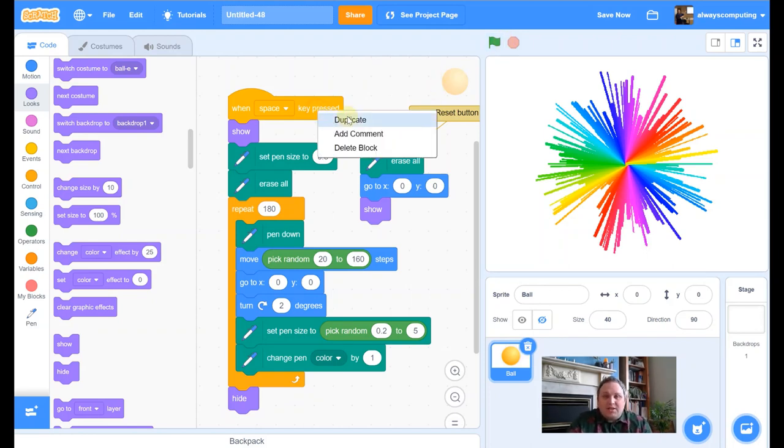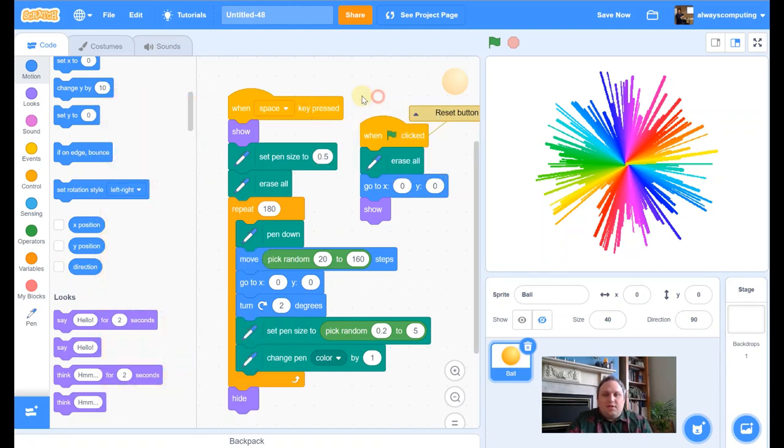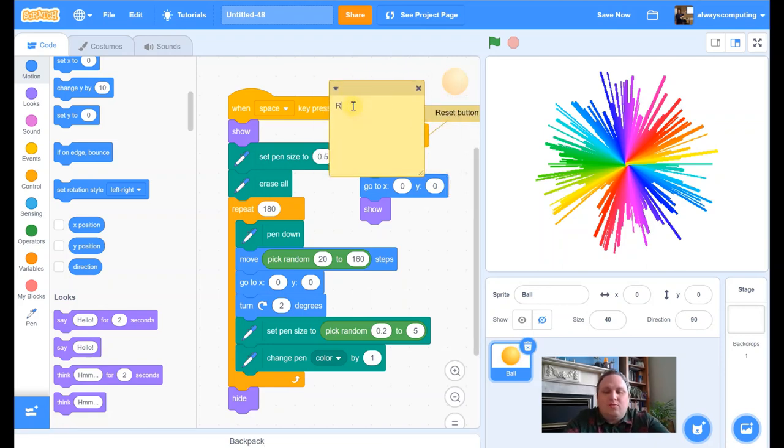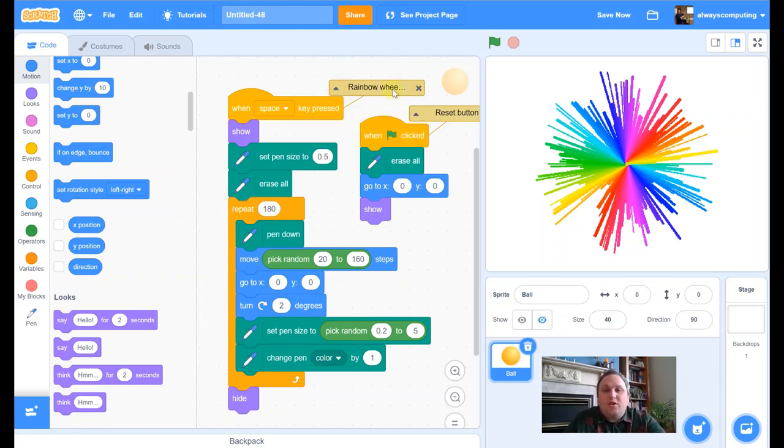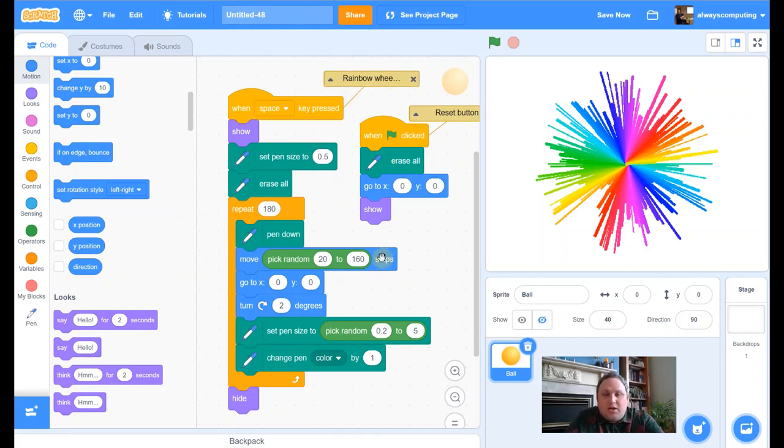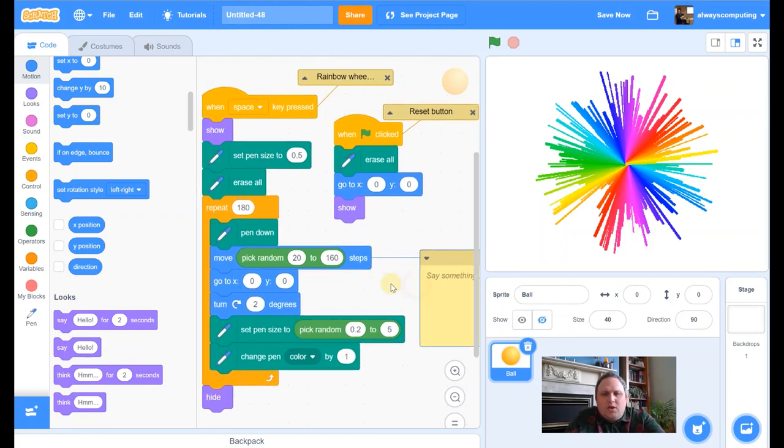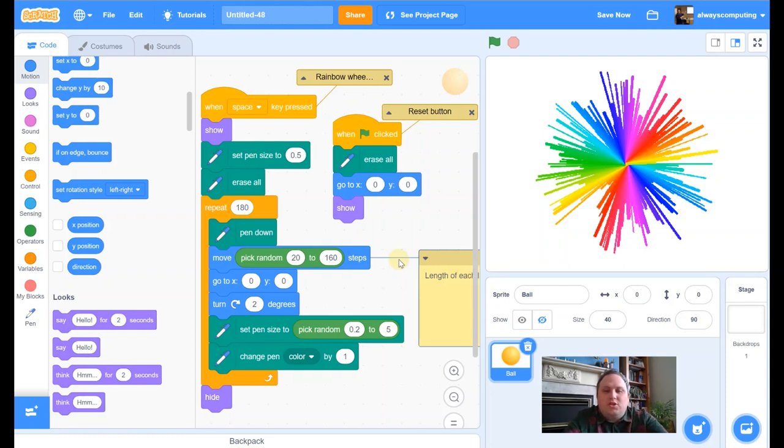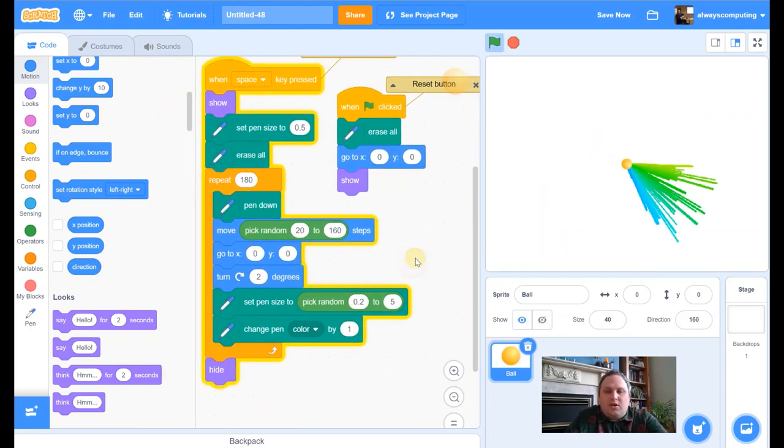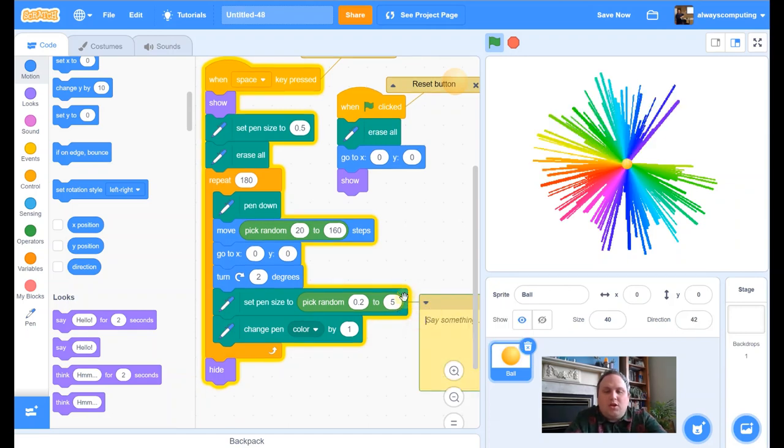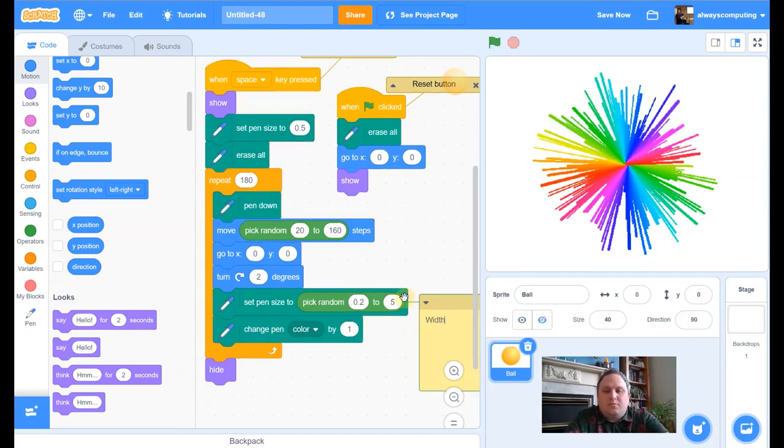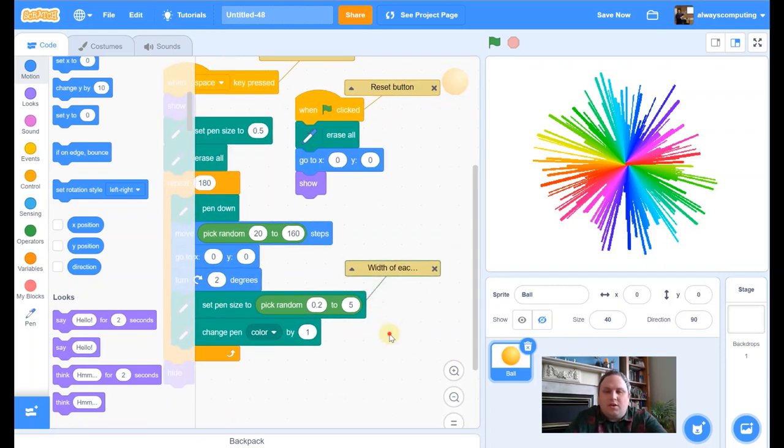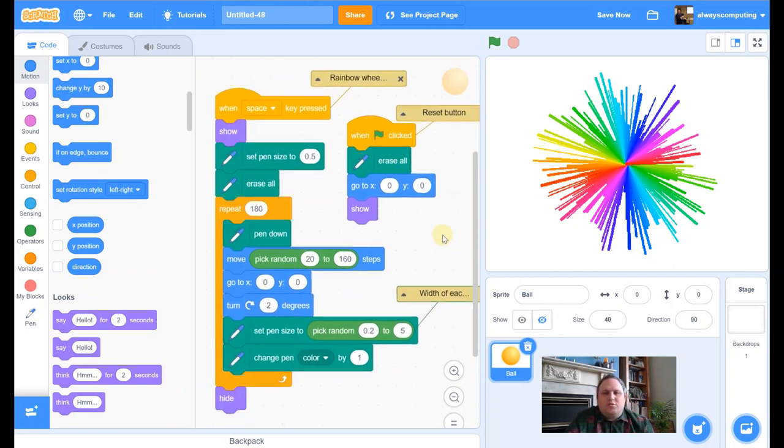So I'm happy with that now. I'm just going to annotate this one. I'm going to add comment. So this is the rainbow wheel blocks. I could go even further and I could start to play with what each one does. So in here, move 20 to 160 steps, kind of random. So let's add a comment to that one. We know that that is the length of each line. So we know that that was the length of each line. I could add a different comment down here. So this is the width of each line. So for each one, we could maybe add some more comments. It's up to you guys.